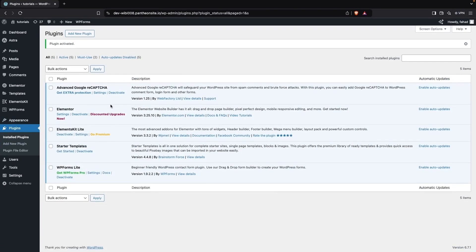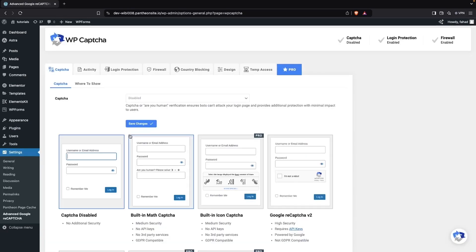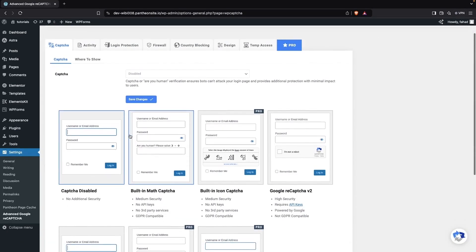Now we can go inside Settings either from here or from the sidebar, and click on Advanced Google reCAPTCHA.